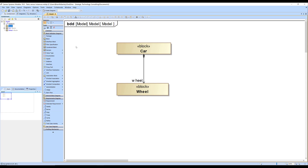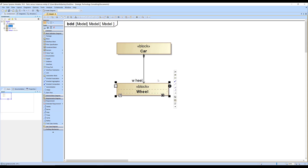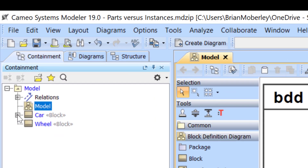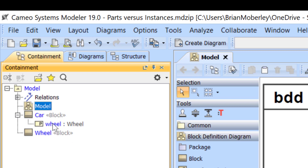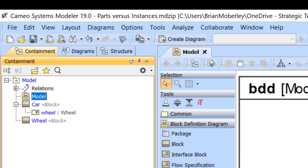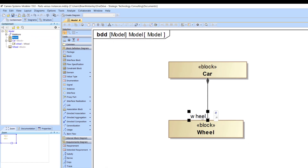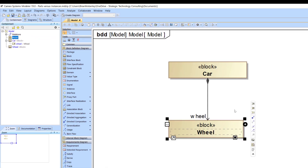Looking at this very simple architecture, we have a car, and we're saying that part of the car is a wheel, which is defined by this block — the wheel block. Looking at the containment tree, there's a part property, and that part property is typed by the wheel. You're seeing the part property name here, and the type is the capital-W Wheel.